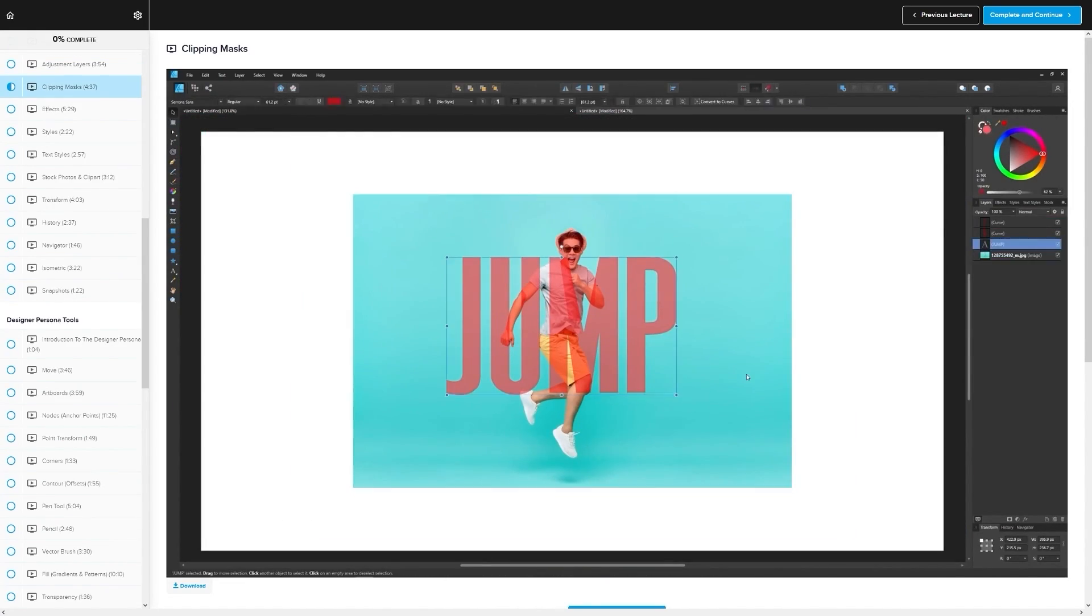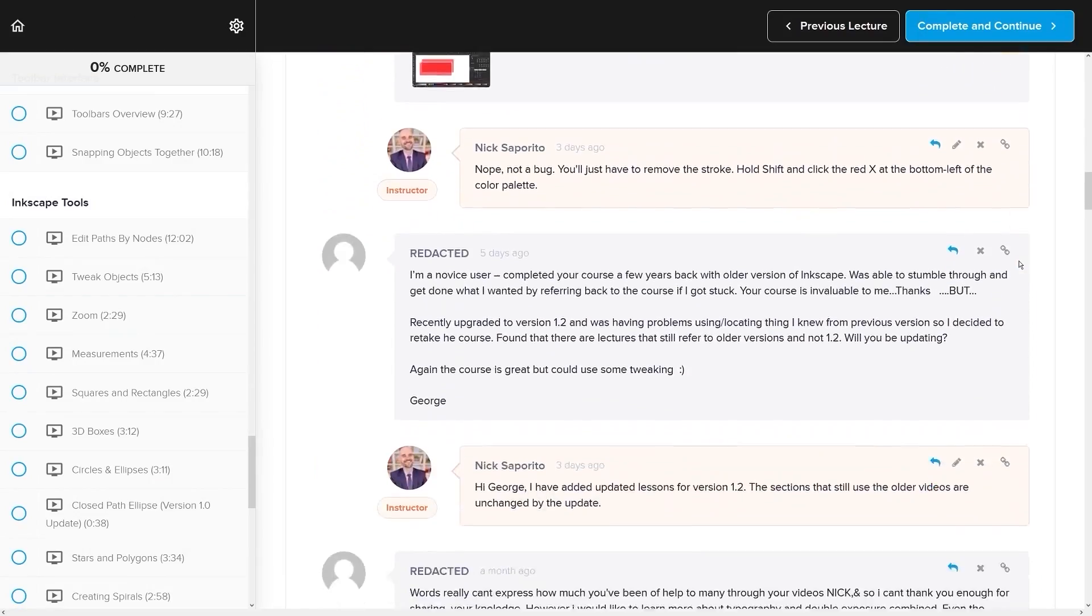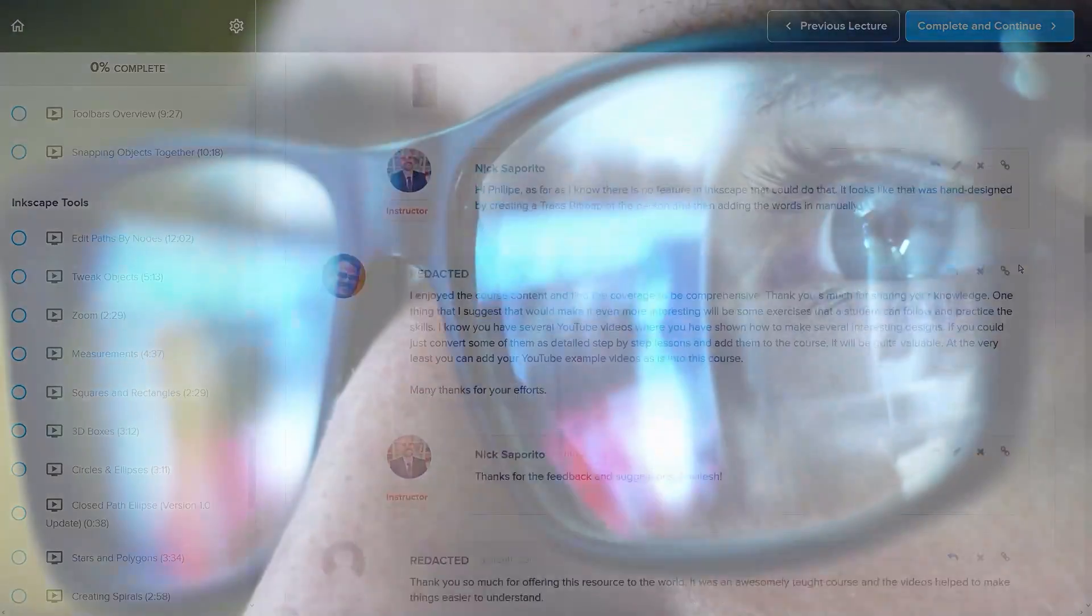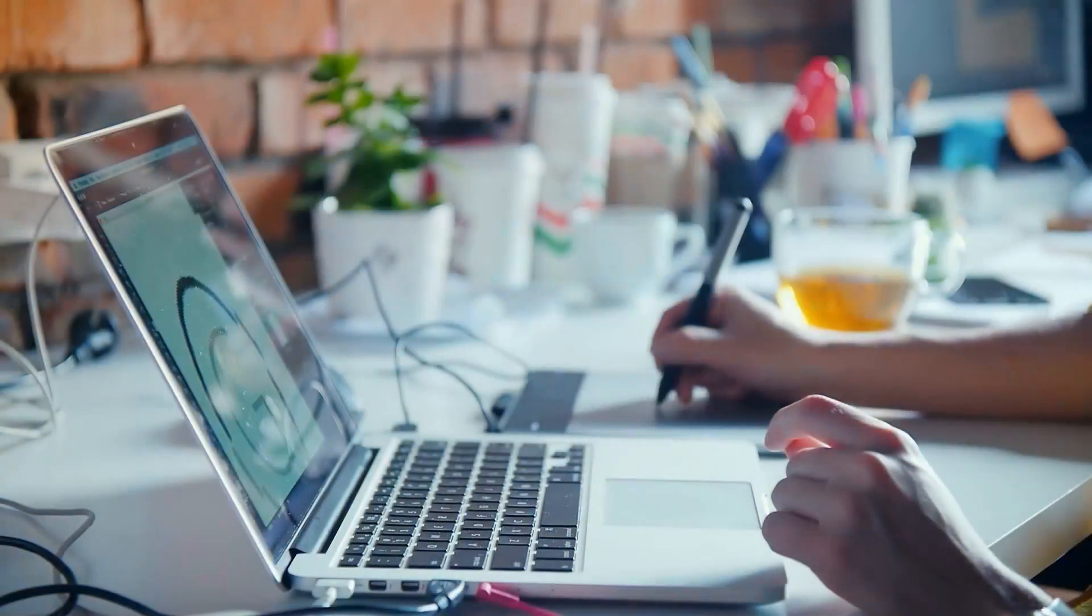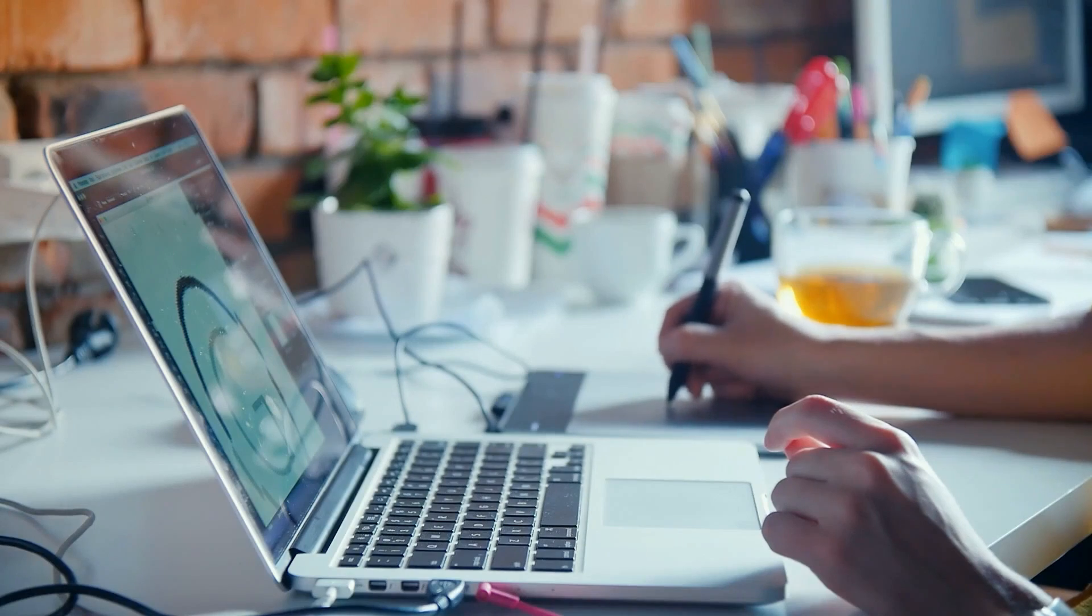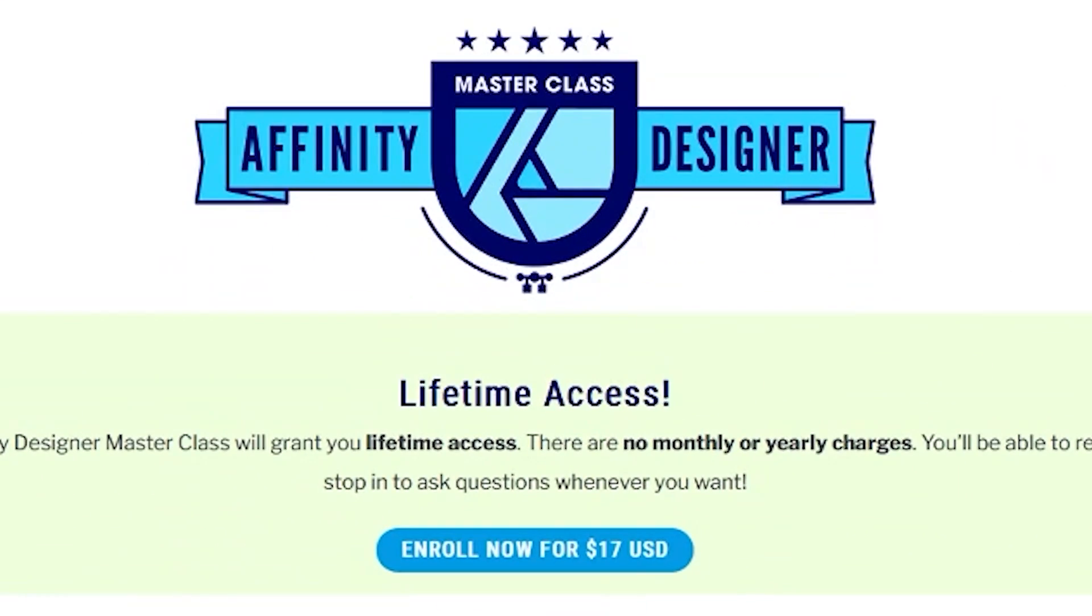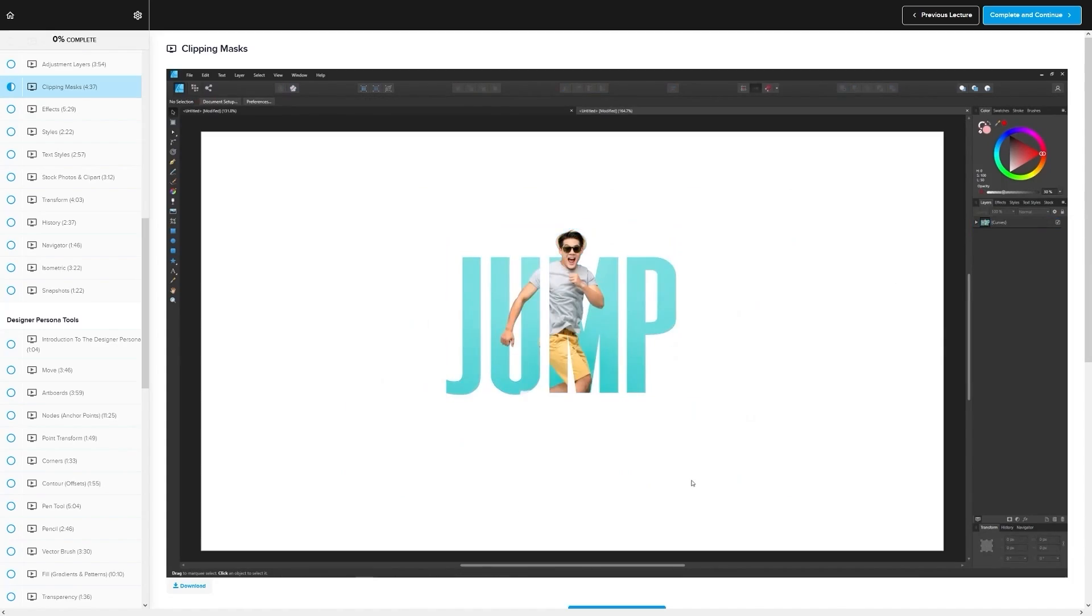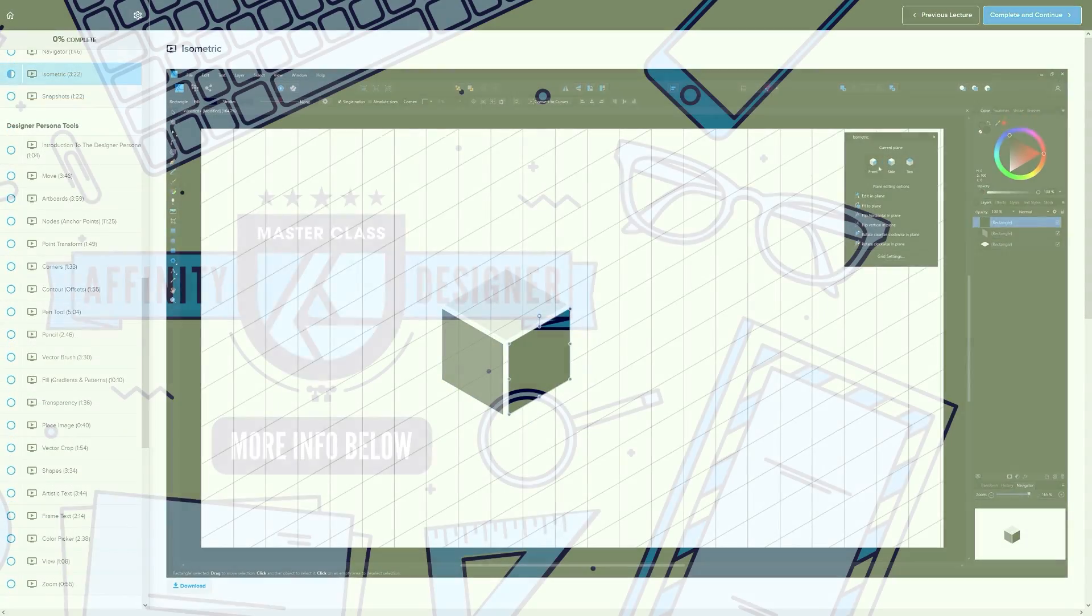We even have a private community where you can ask questions and get help from me anytime you want. And best of all, there's no monthly membership fees. You just pay $17 one time and you're in for life. I'll have some information about that down below if you want to check that out. As always, thanks for watching.